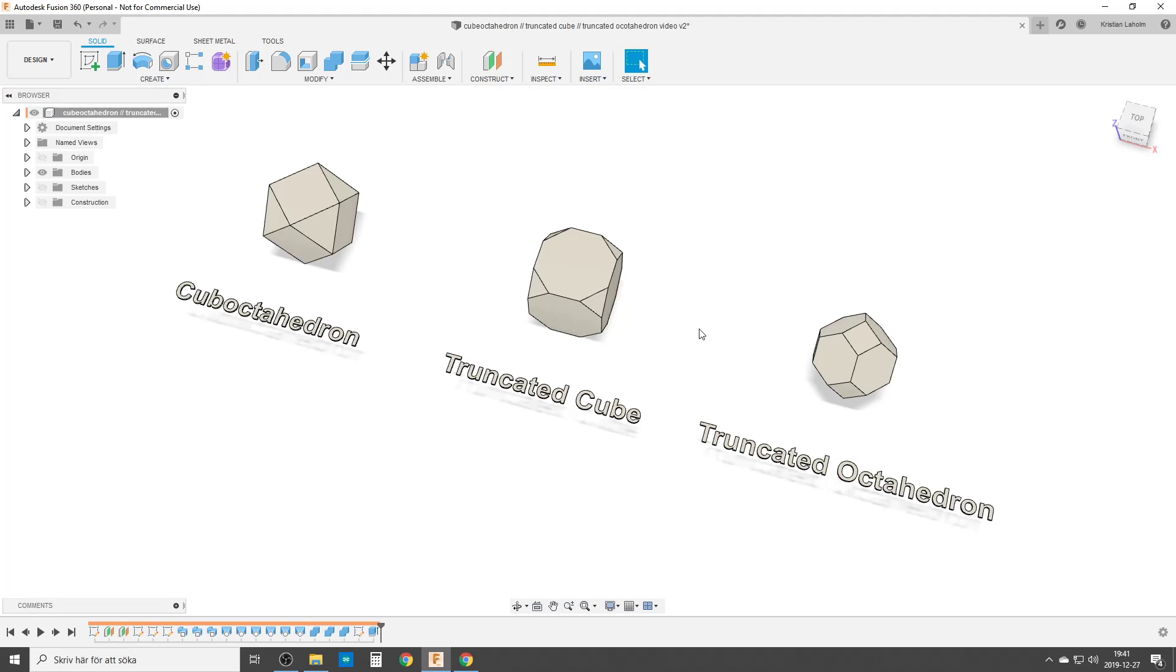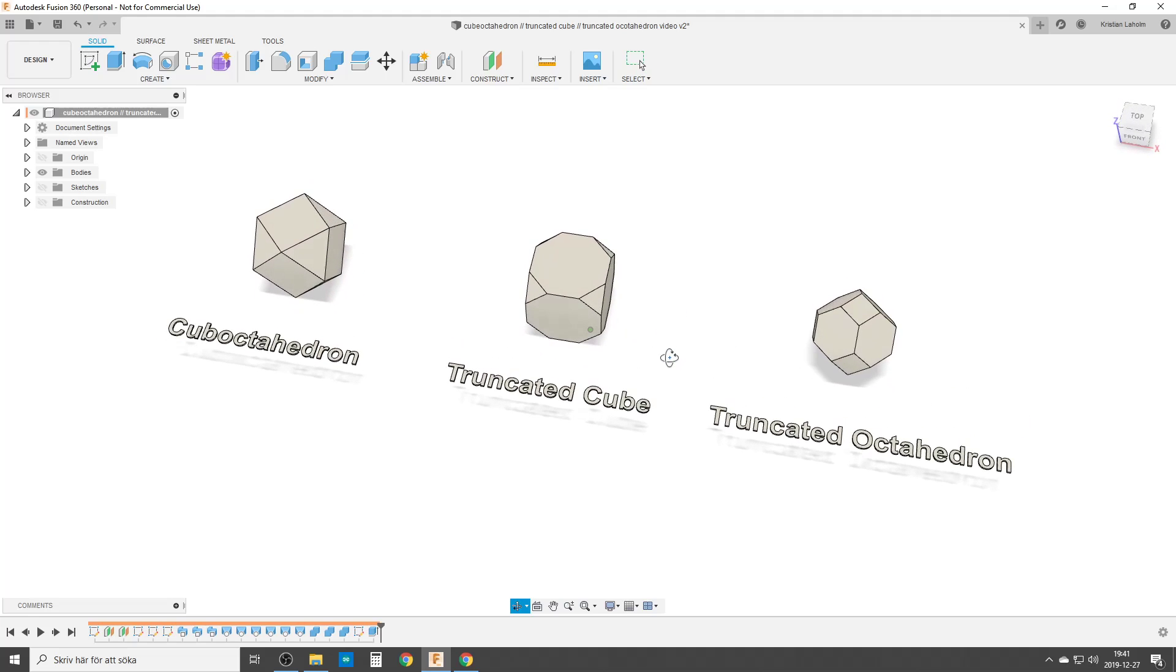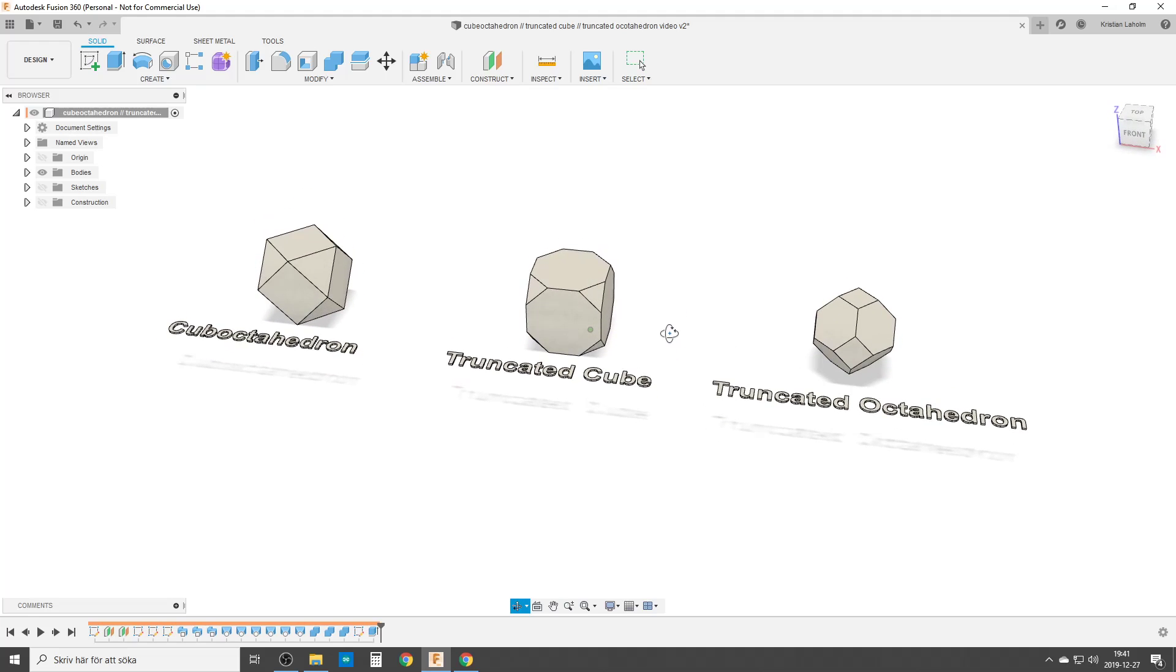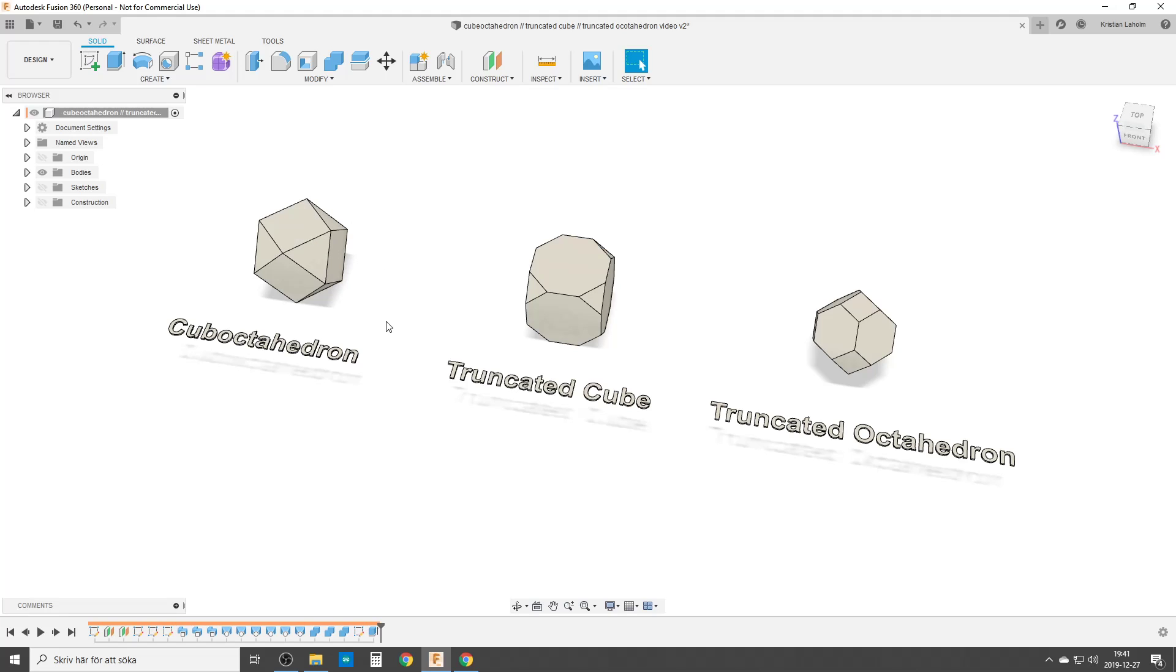Hi there, and this is my computer in Fusion 360 again. I'm playing around with Archimedean solids still. So this is the cube octahedron, truncated cube, and truncated octahedron. I'm putting them in the same video because they are not the same shape, but they are based on the same two solids. It's a cube and octahedron having fun with each other in different ways.